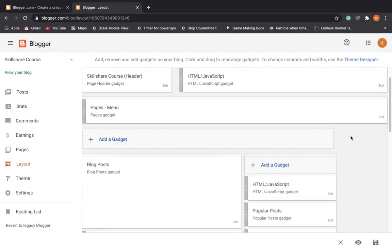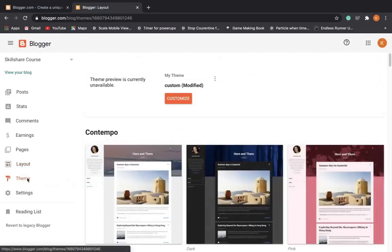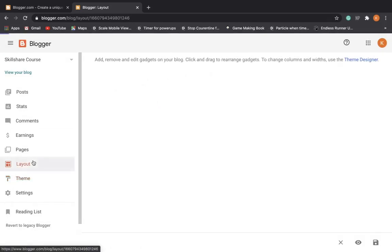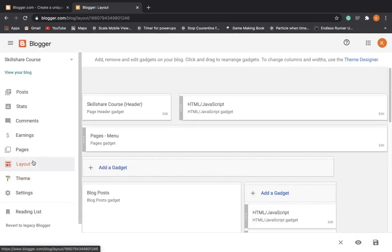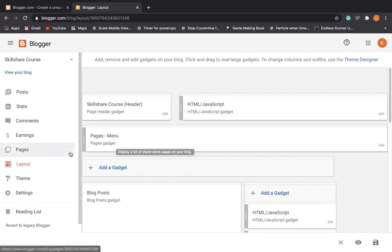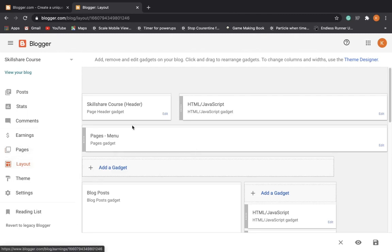Hello everyone, in the previous video we imported that Gridster theme to our blog. In this video we're going to be customizing that theme, adding more pages, moving stuff around, and changing the header a little bit. So let's get right into it. Navigate to the layout page on Blogger.